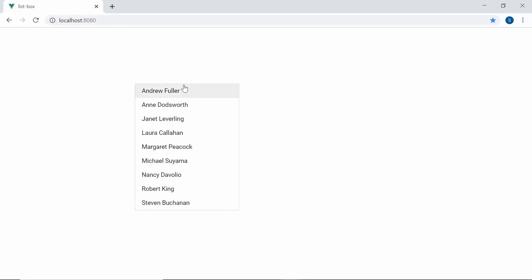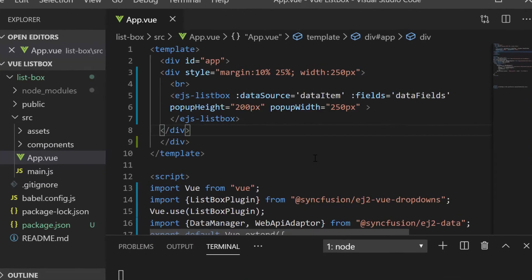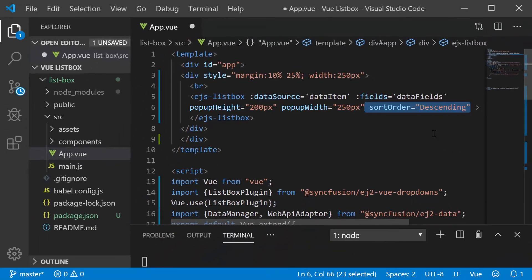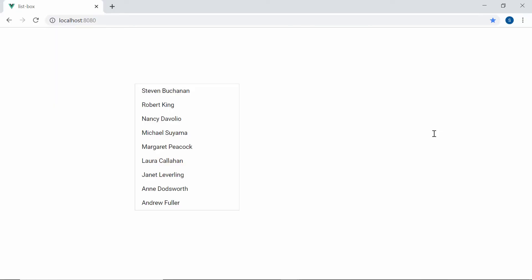And now you can see the ListBox showing employee names. Here the data items are displayed in the same order as it is given in the data source. In case if I would like to reorder these data items either in an ascending or descending order, then I may need to make use of the sort order property. Now I'm going to sort these items in descending order. So let me define the property sort order and set its value as descending. So here the data items in the ListBox are sorted in descending order.